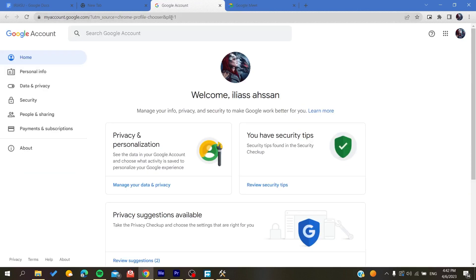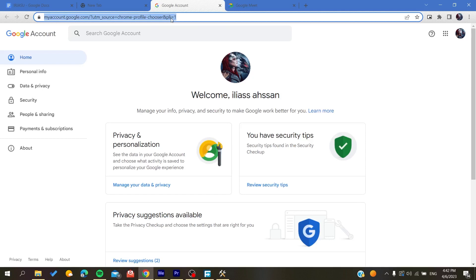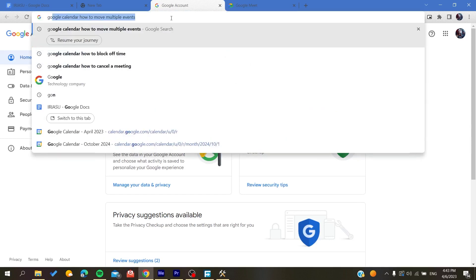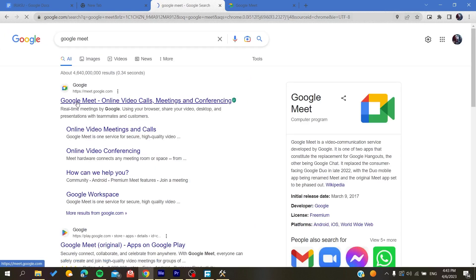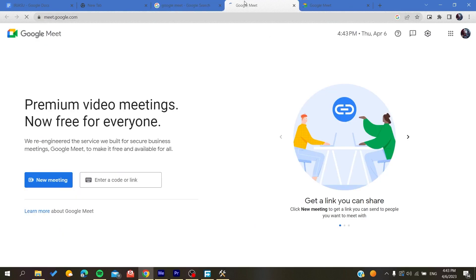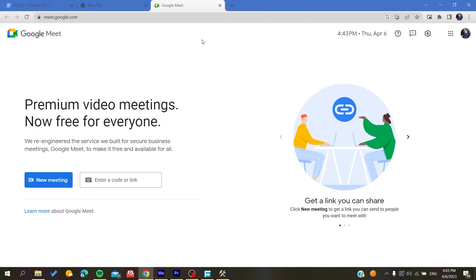Otherwise, if you are using a different web browser, you can just search for Google Meet in the browser and it will take you to the link. You will then be able to connect to your Google Meet account by entering your Google credentials, and all that remains is to follow these simple steps.